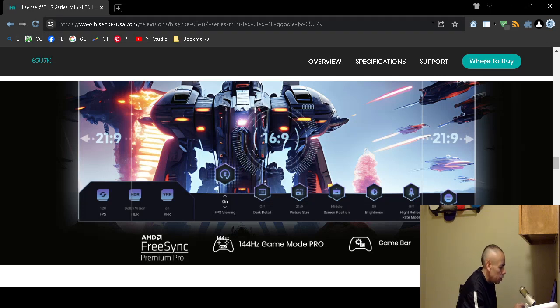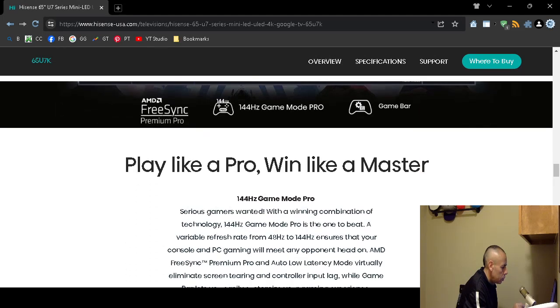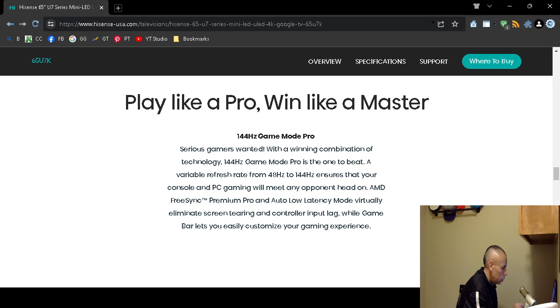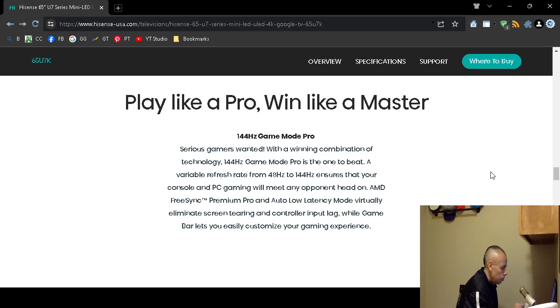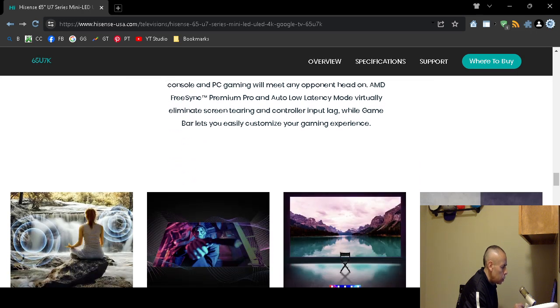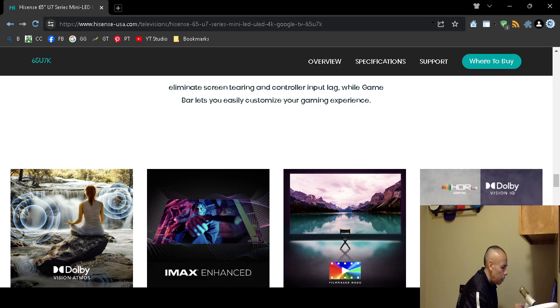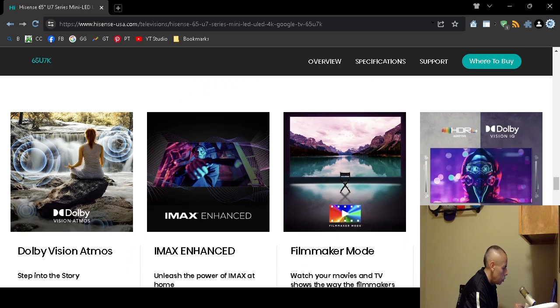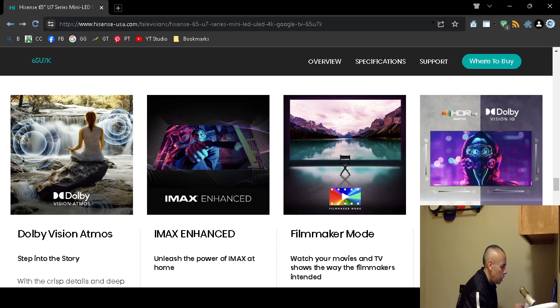It has a game bar, the variable refresh rate is from 48 Hertz to 144 Hertz. Comes with an Advanced Micro Devices FreeSync. It does have a low latency mode, so it is designed for video gaming, but I don't know if I would say this is a gaming television per se.